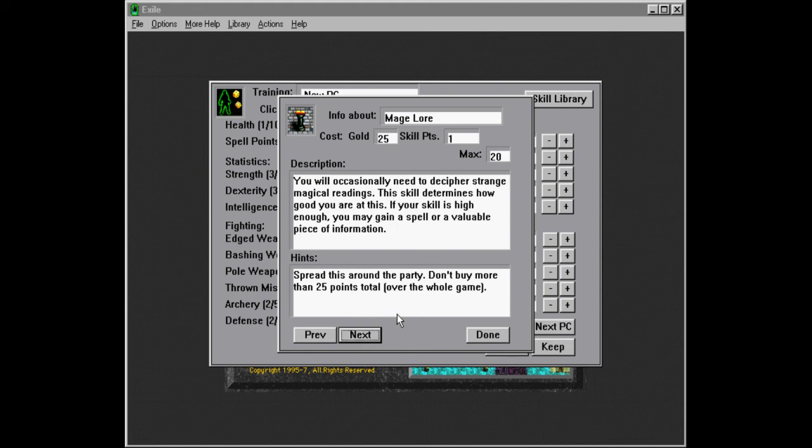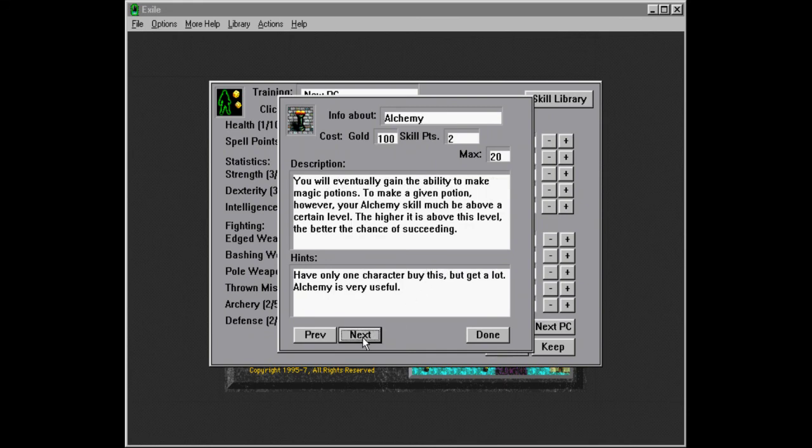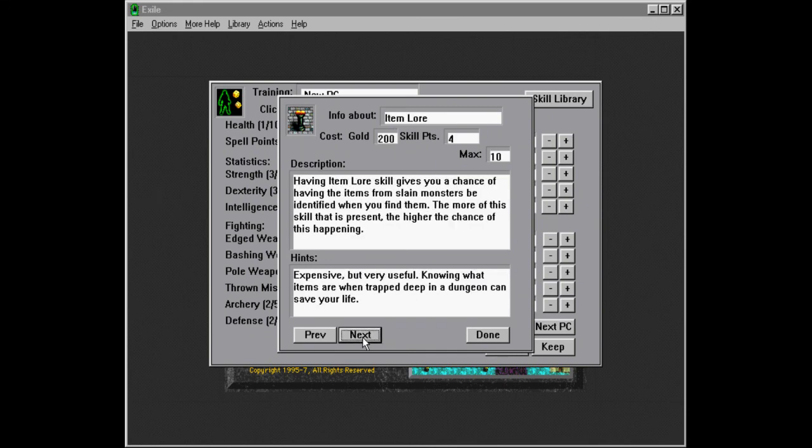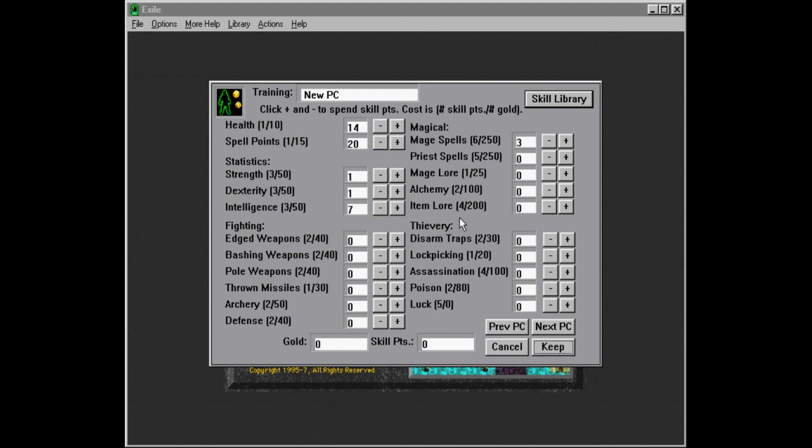Don't buy more than 25 points total. So it is cumulative for all the characters in the party over the whole game. So we're just going to, since this is just one skill point for one thing, we're just going to put the occasional skill point into mage law with all the characters. So yeah. And there's also item law. Gives you a chance of having the items from slain monsters to be identified when you find them. The more of this skill that's present, the higher the chance of this happening. So this is also good.